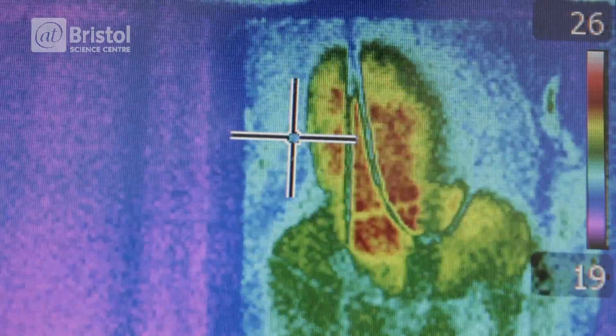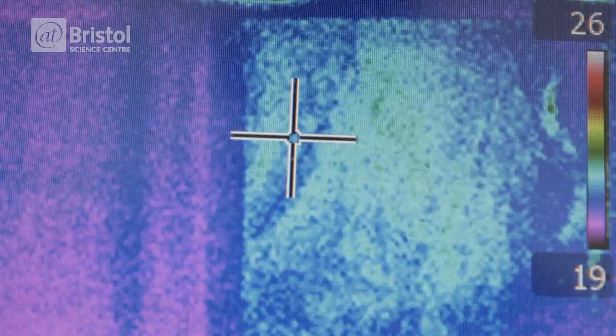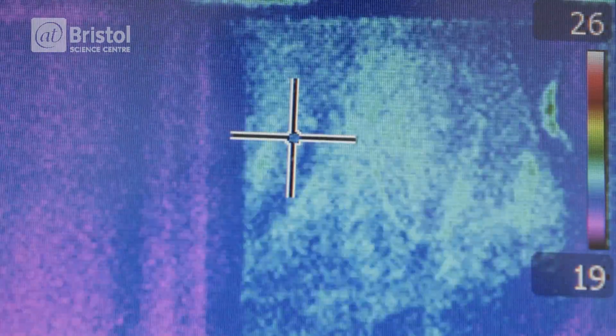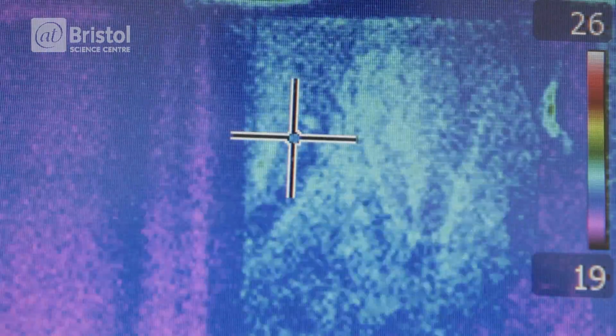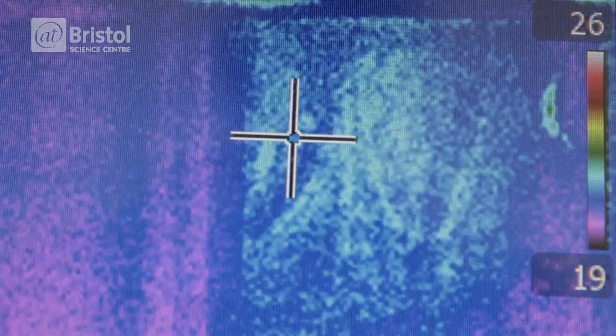If I move back behind this screen, which is opaque to infrared light, you can't see me anymore.